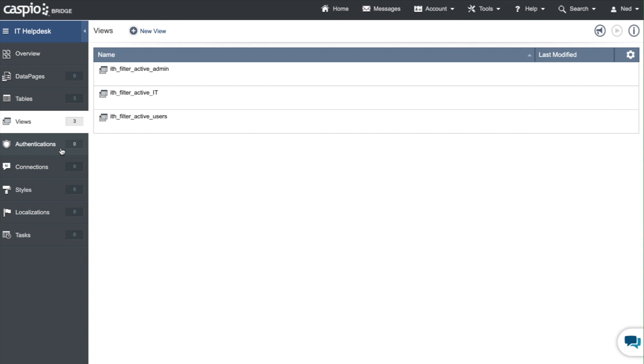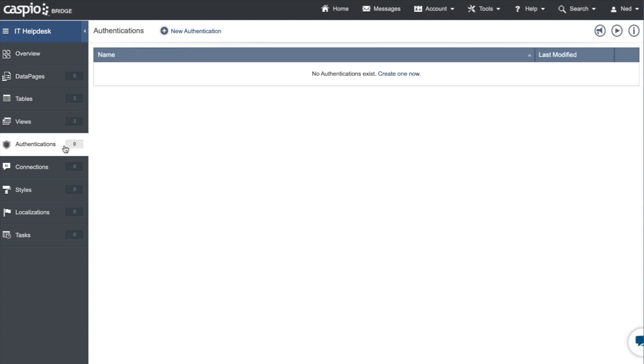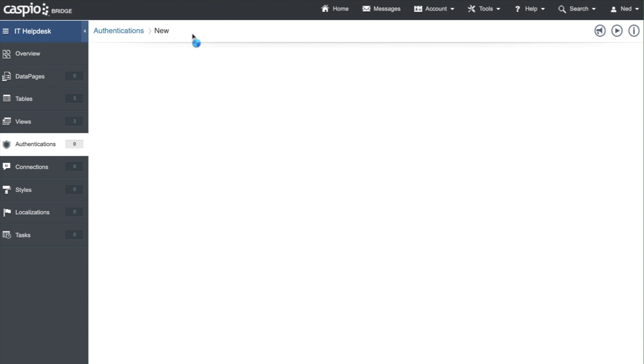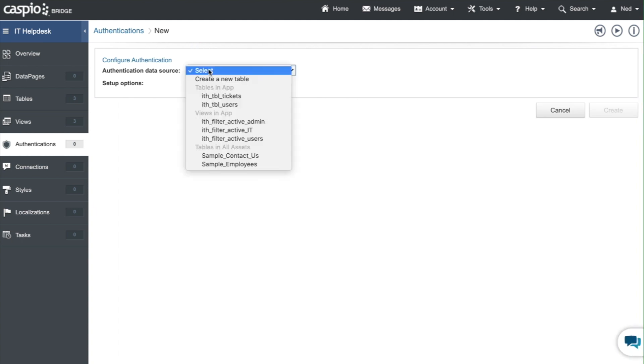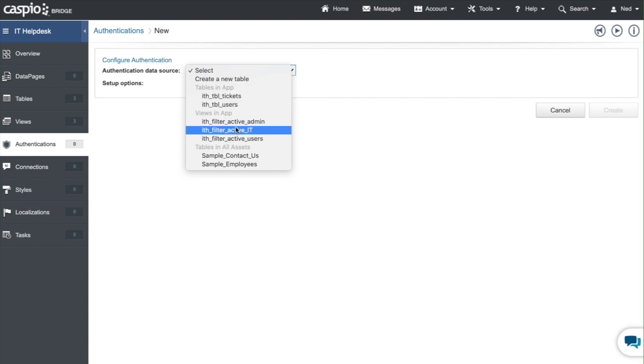So let's go to this object here and just like views we're going to have to set up three different login screens. So let's set up our first one. I need to select my data source as the very first step and you'll notice in this drop down we now have all three of those views. So let's begin with the admin level.